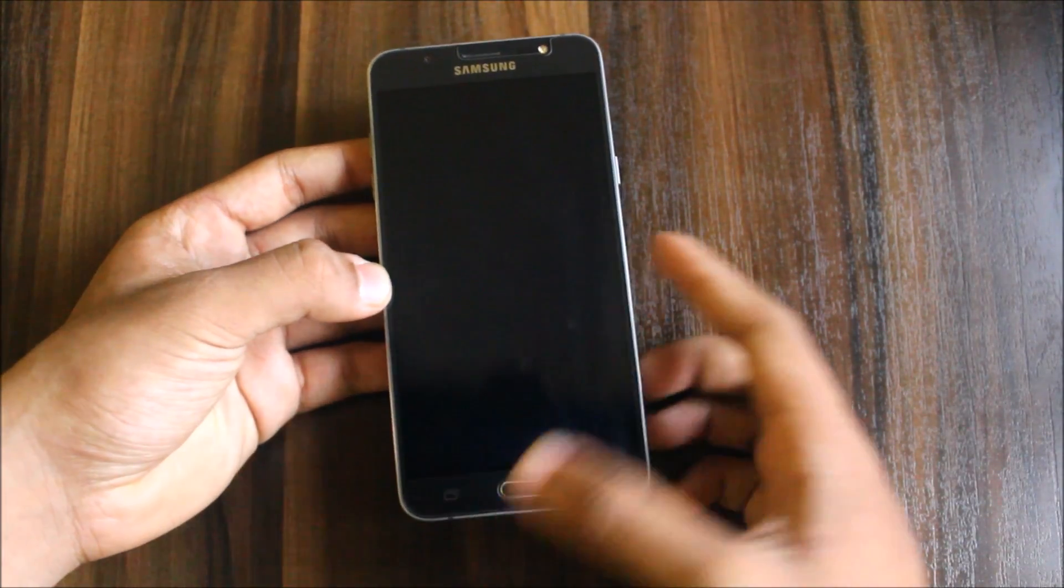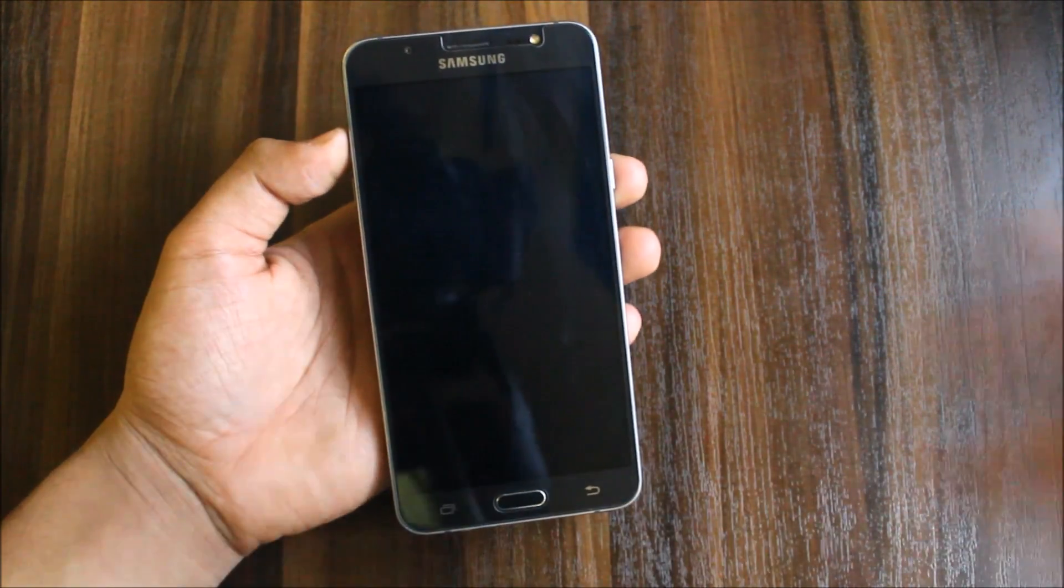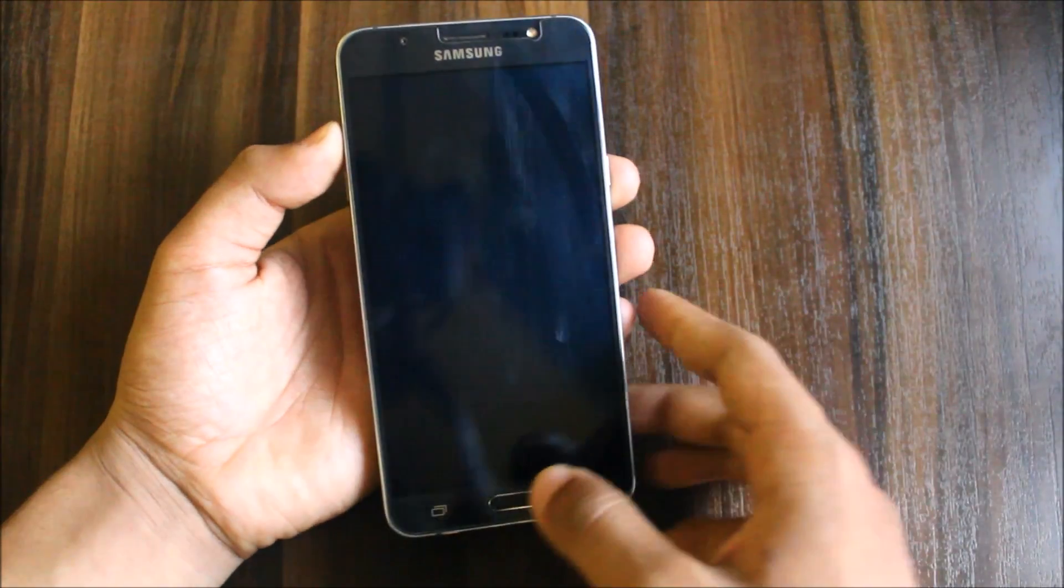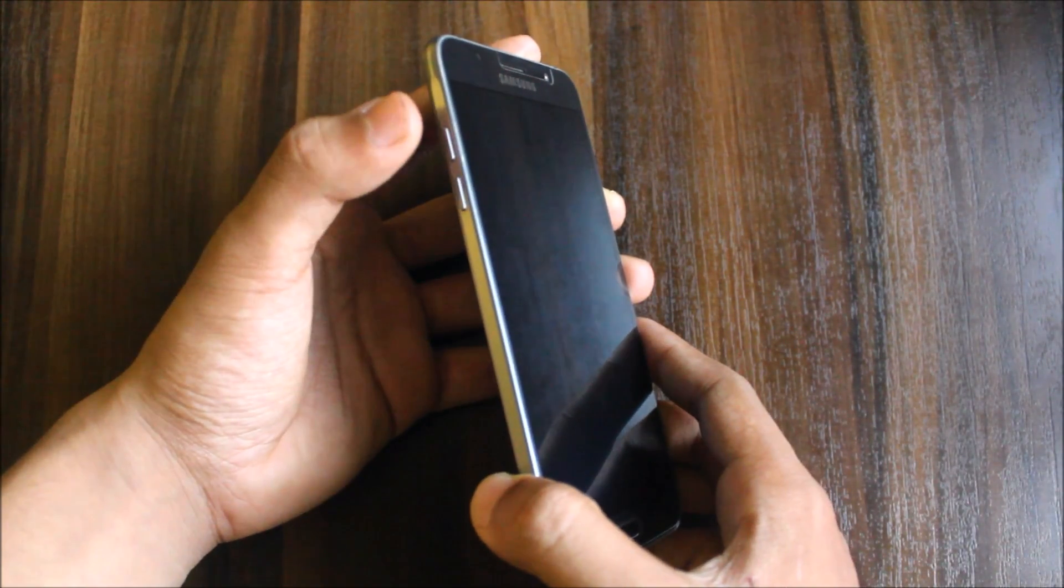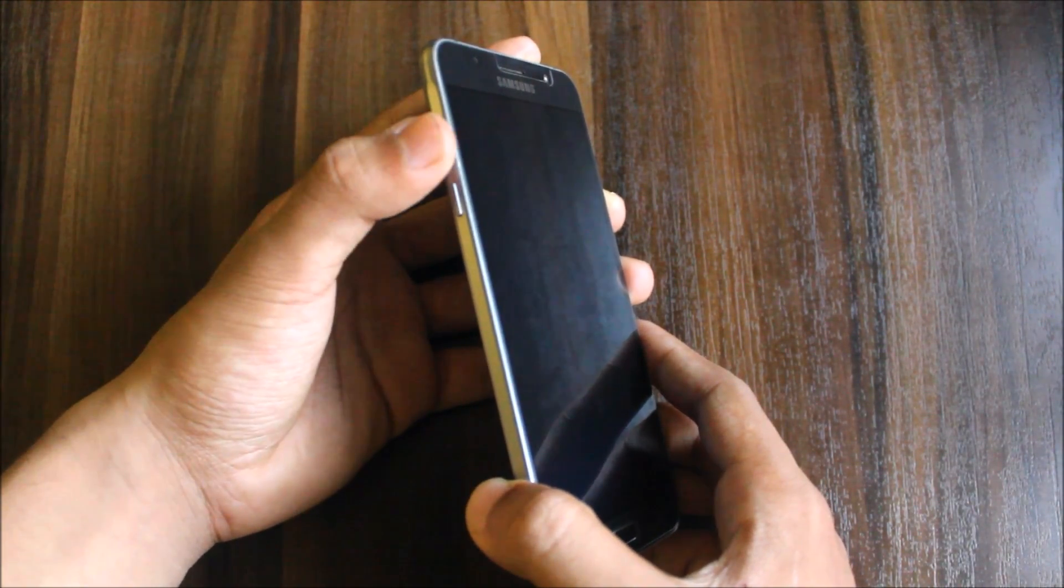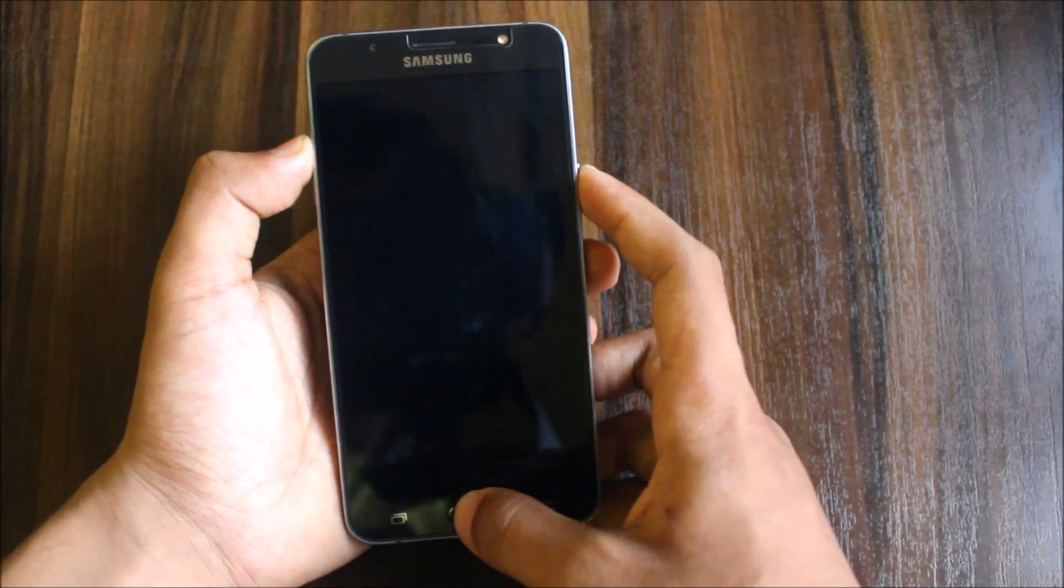I forget this every time, I don't know why, and I'm not going to edit this at all. Press the volume up button, the home button, and the power button.